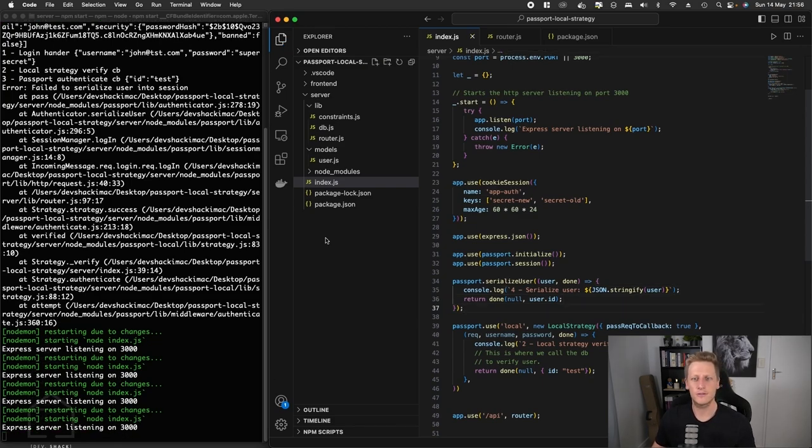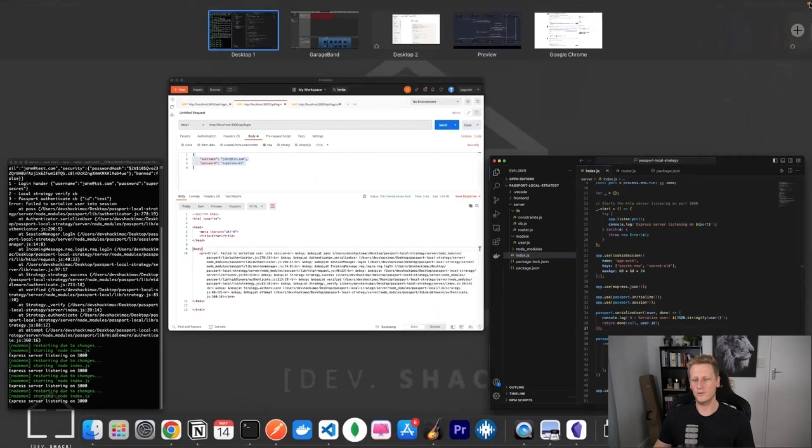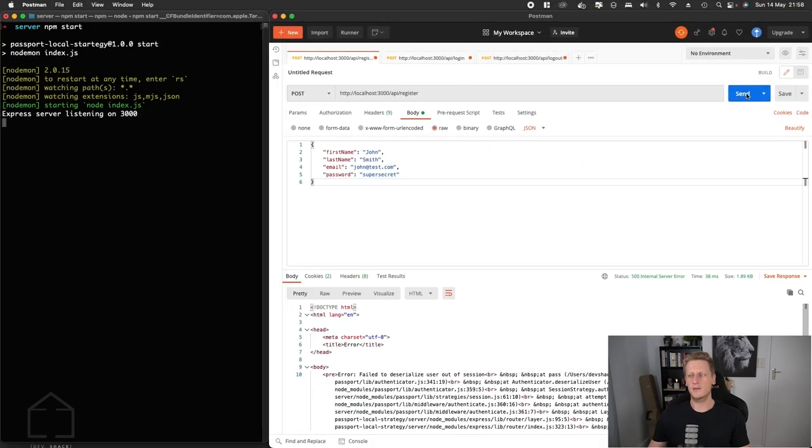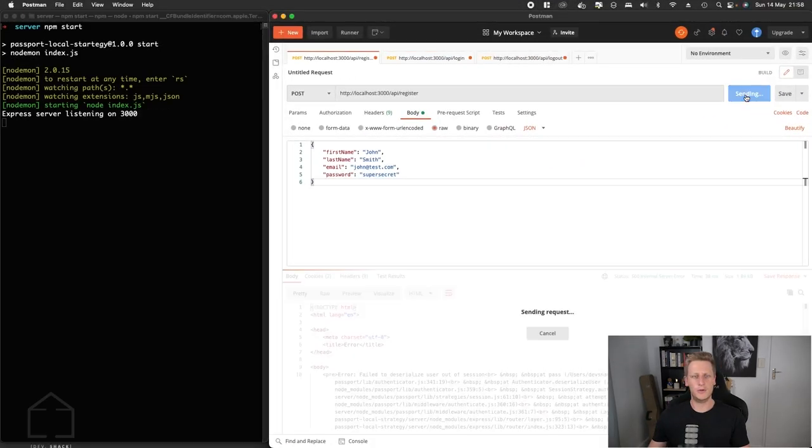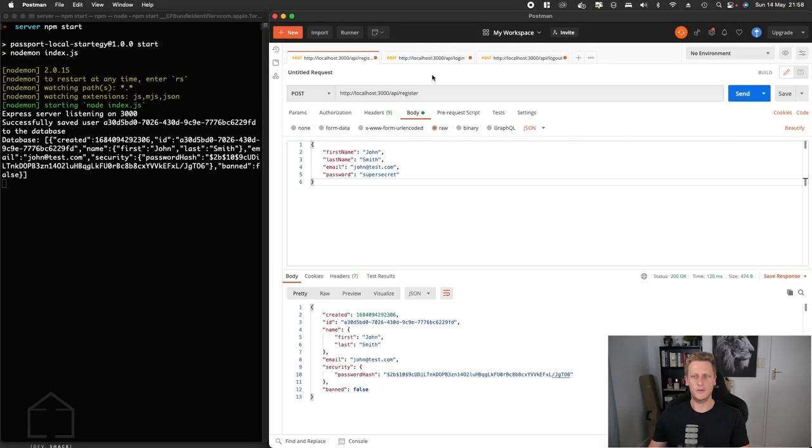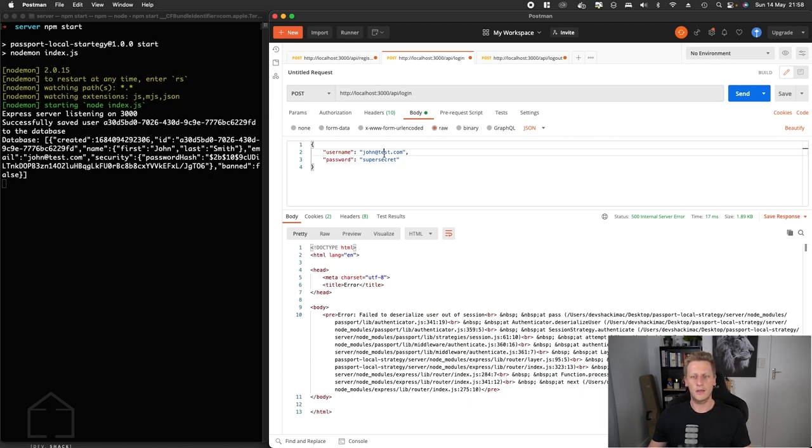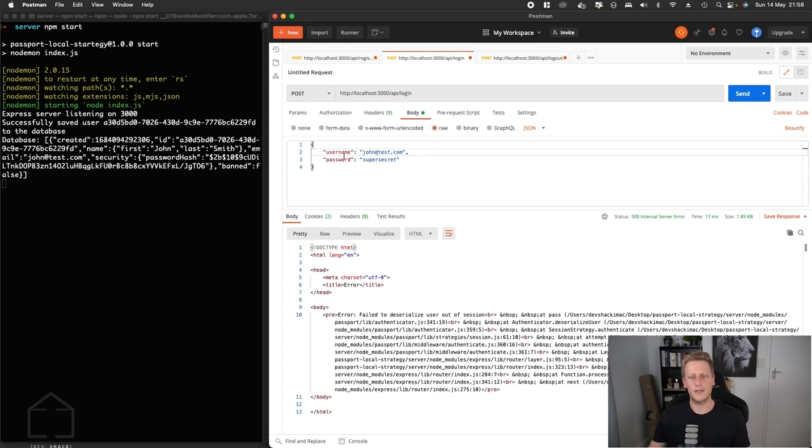Let's hit the register endpoint again and head back over to our login. I want to make sure that we've got the correct data in here.